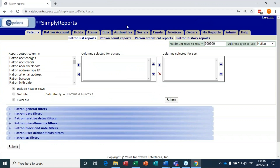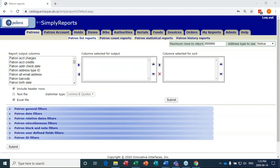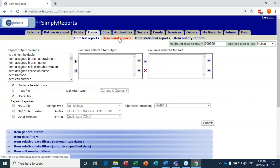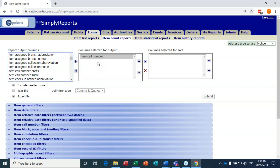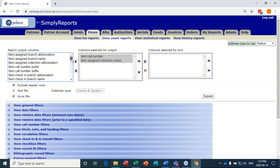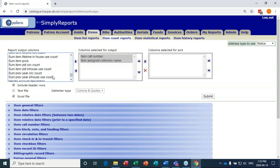I'm on the handout. This is an item count report, so I'm going to go to the Items tab, then Item Count Reports. The first thing we're going to do is select some columns for output. I'd like to see the item call number — when I'm selecting these columns, this is what's going to appear in my report — and item assigned collection name.